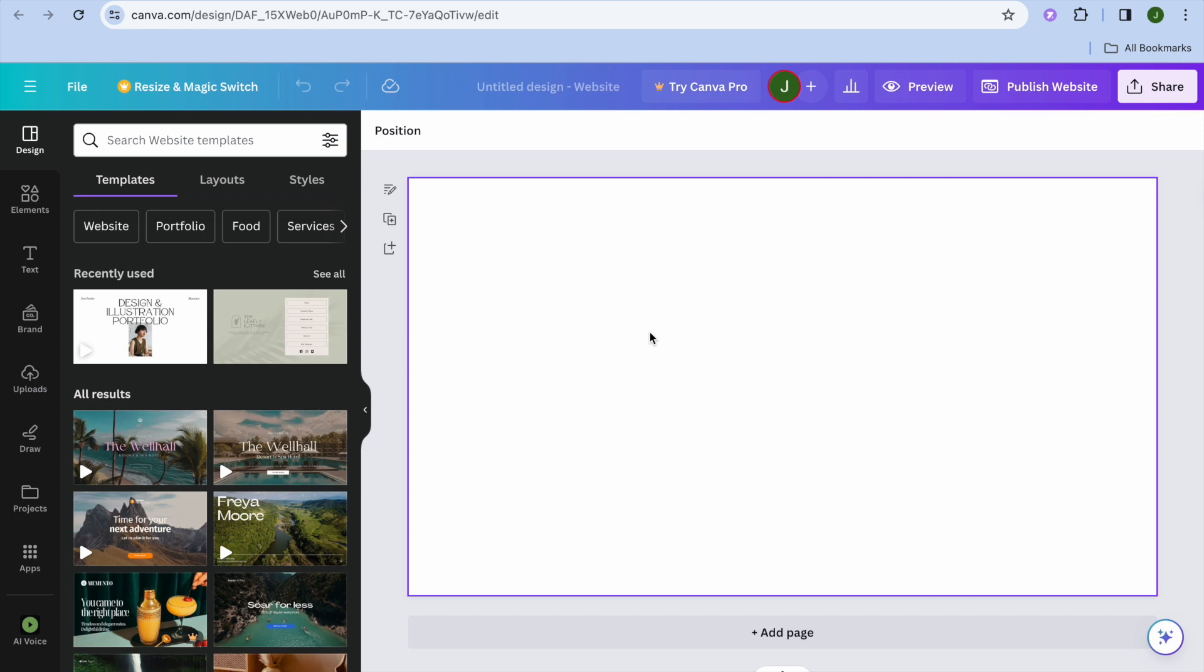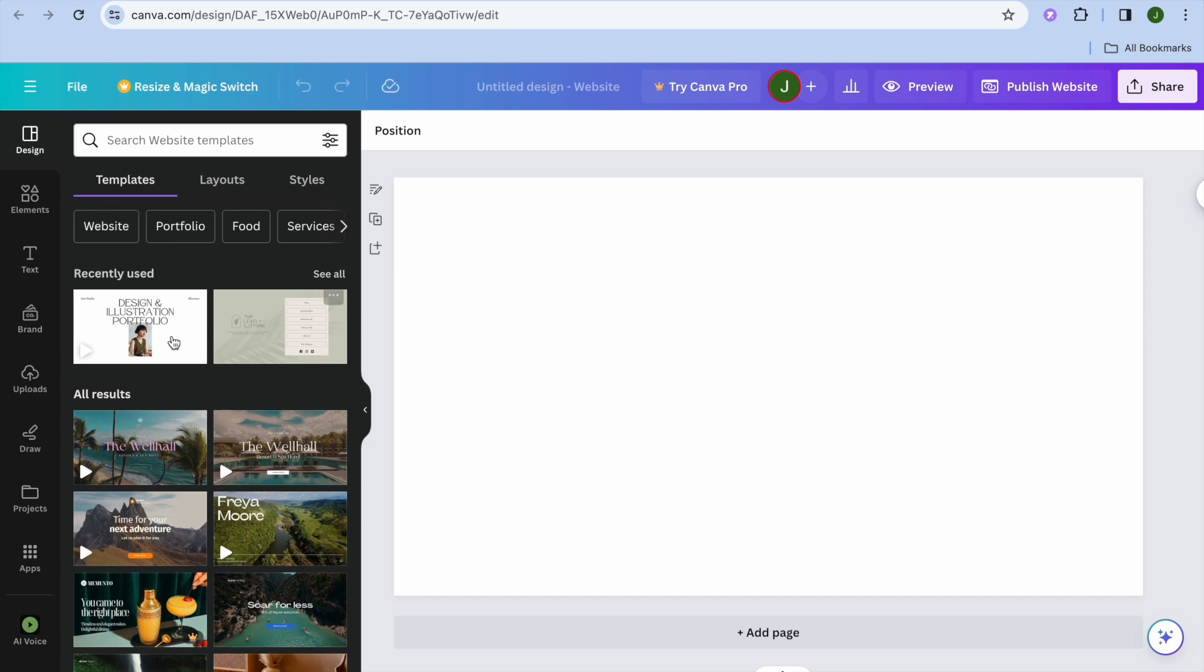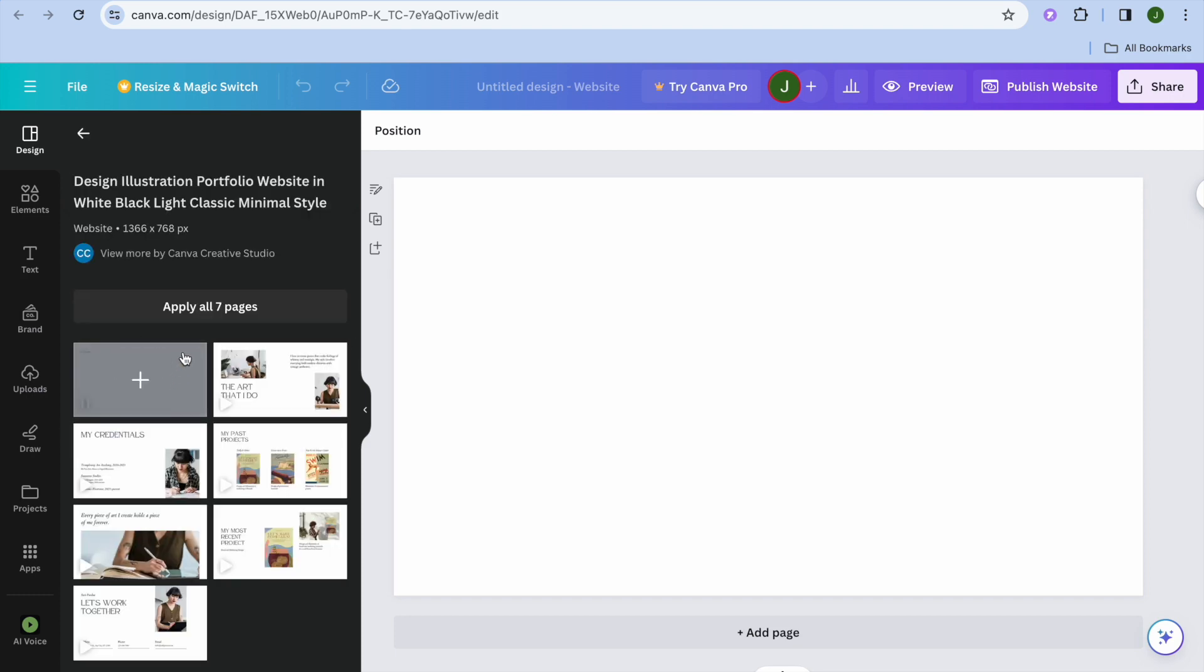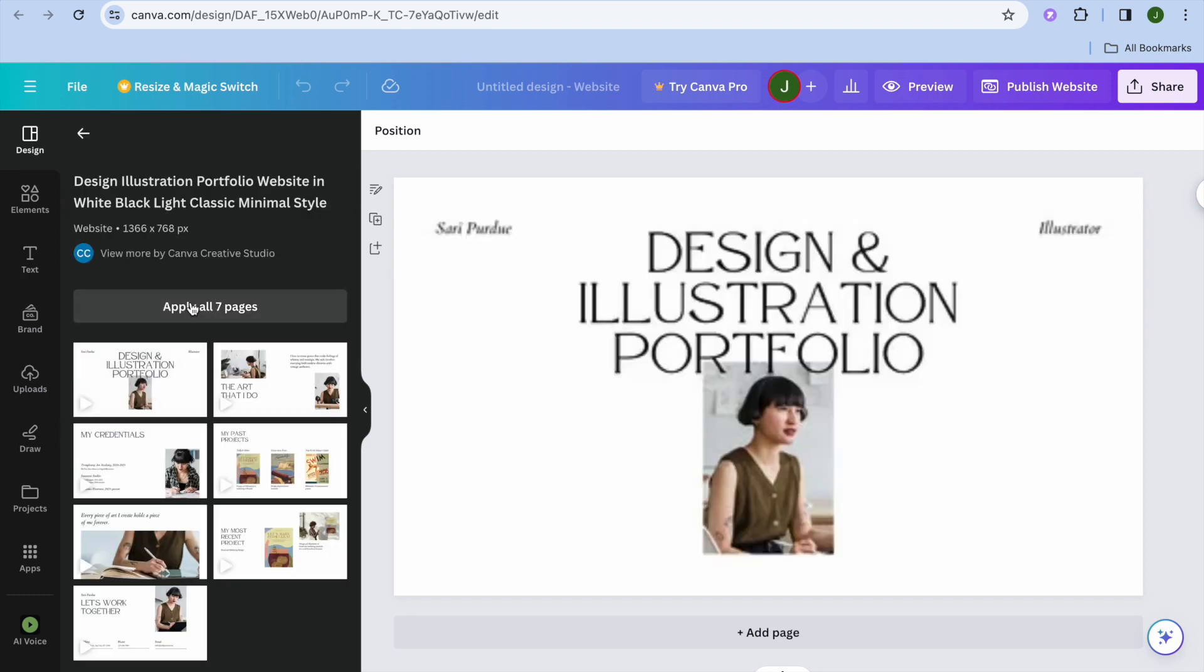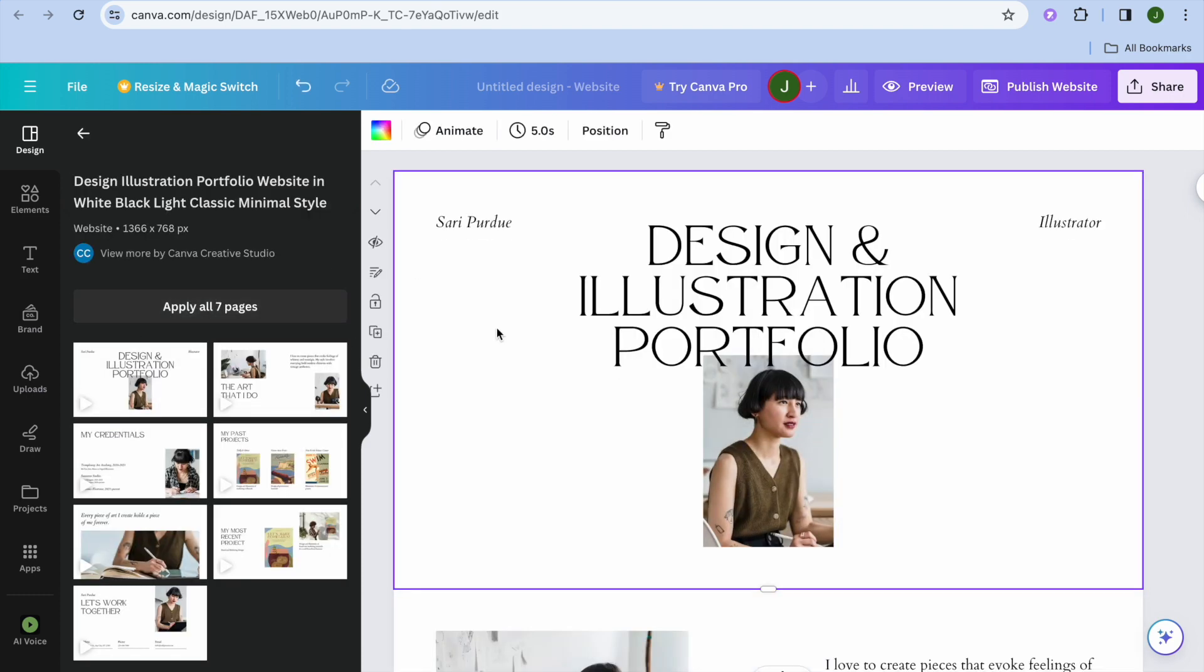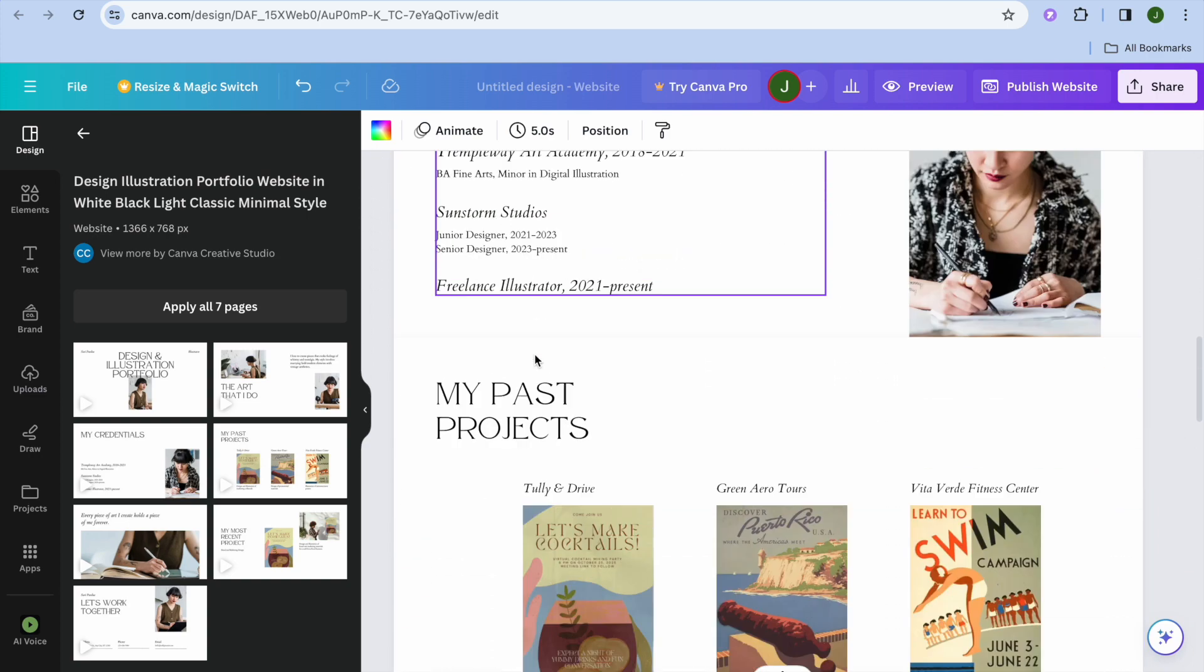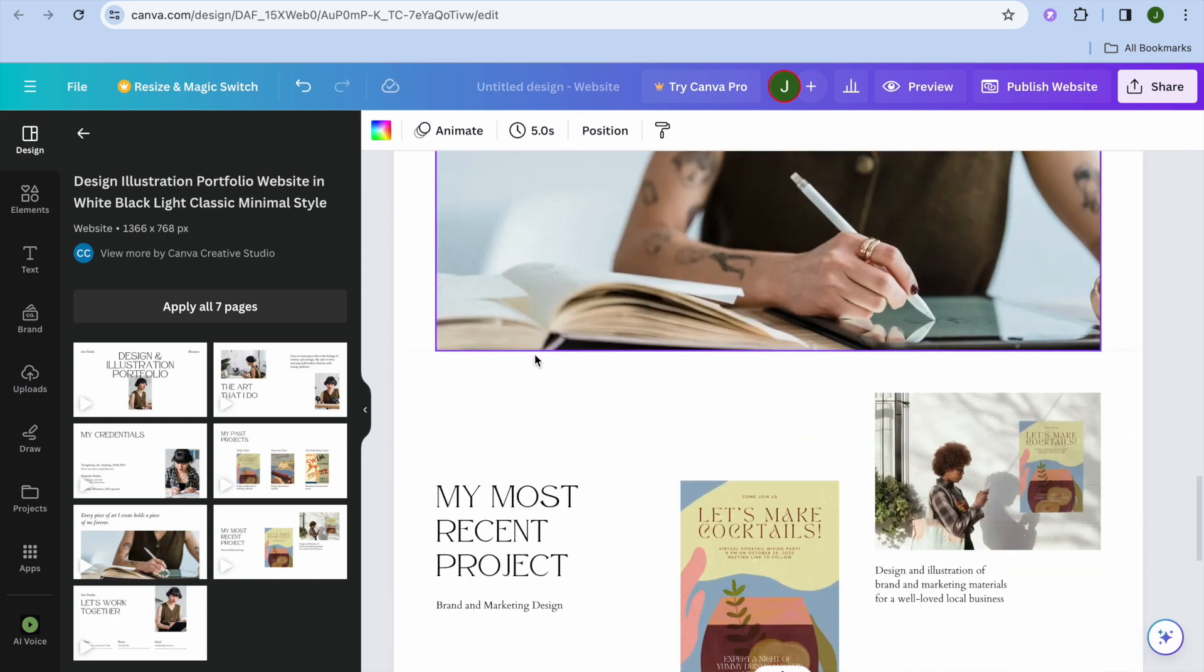I'm currently on Canva as you can see right here. So let's say for example I were to select this website example. You can see that my website now has seven pages.